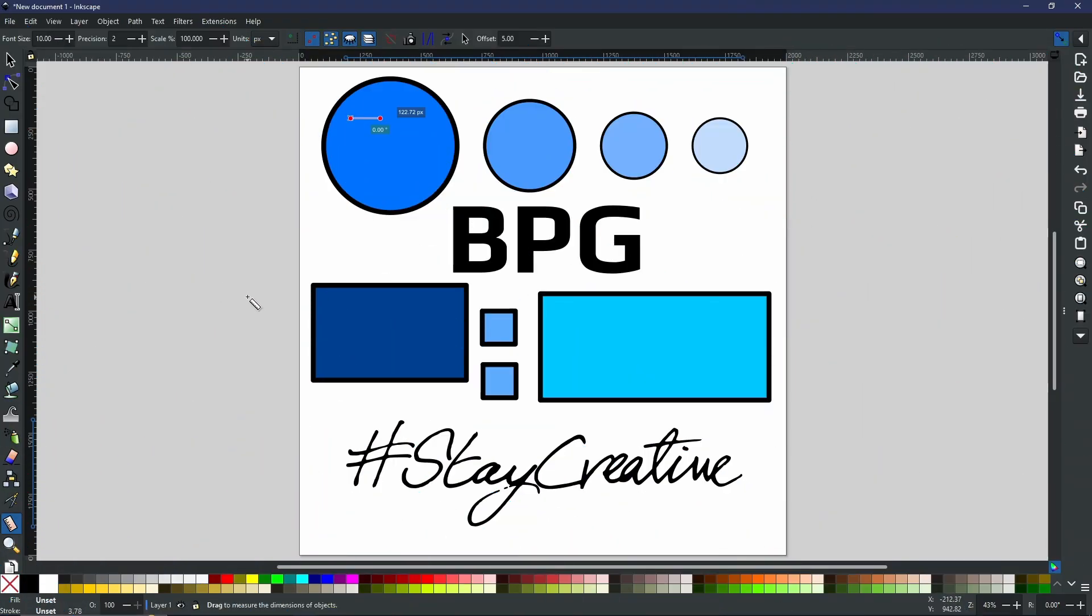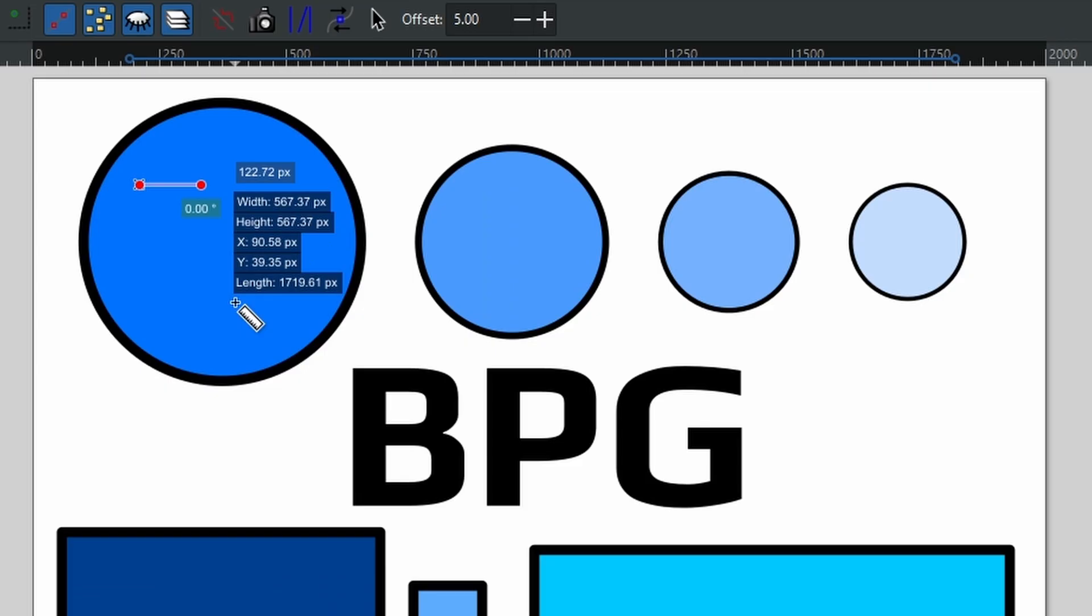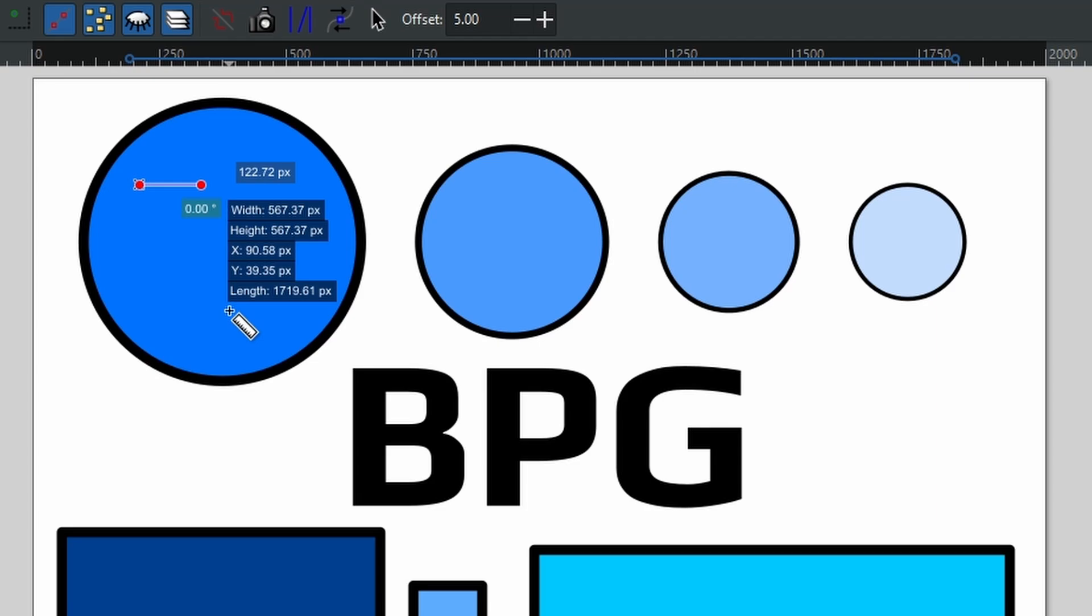Now when it comes to the measure tool, as you highlight things, it will automatically give you all the dimensions of whatever object you are highlighting. So if I do this, as you can see, it gives me the width, the height, the X and Y values, and of course the length, all in pixels.